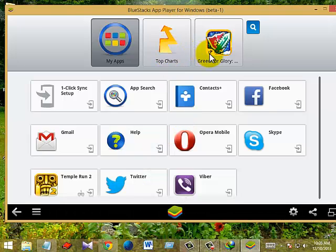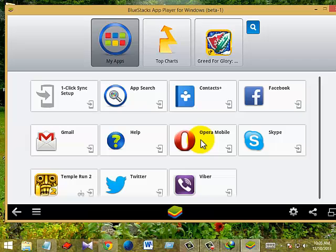Just install it and use all Android apps on your PC without having an Android device. Subscribe to us to get the latest videos. This is the starting video; we will release more videos as soon as possible. Thanks everyone for watching this video.